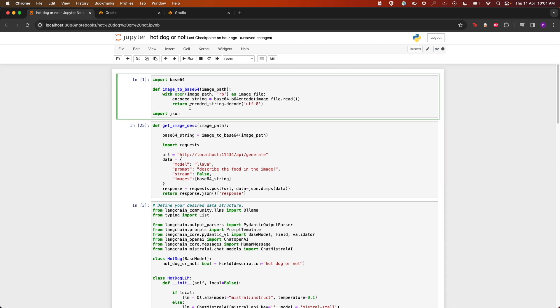So let's take a look at how to implement this. First, we're going to convert the given image into a base64 format that the LLM accepts. For that, we're going to open the image and then encode it as a base64 encoded string and return it.